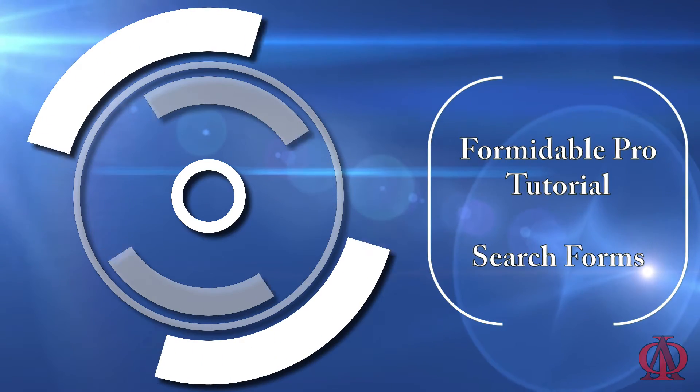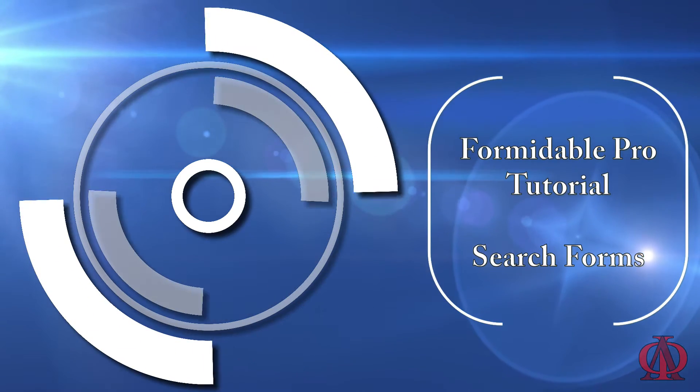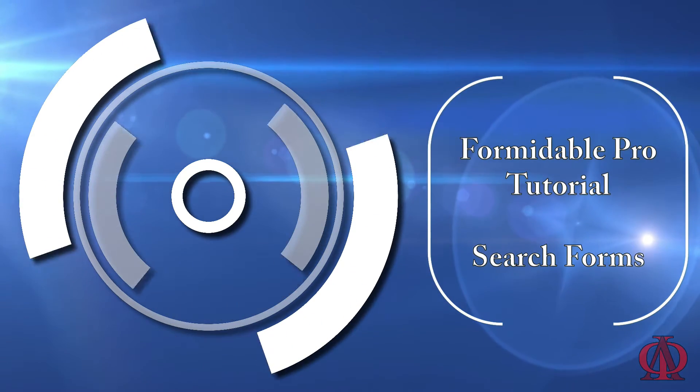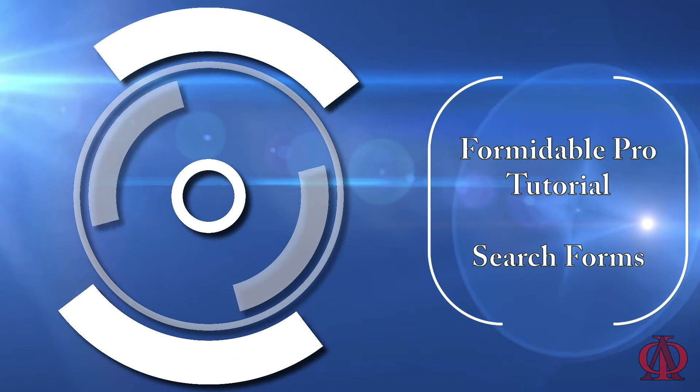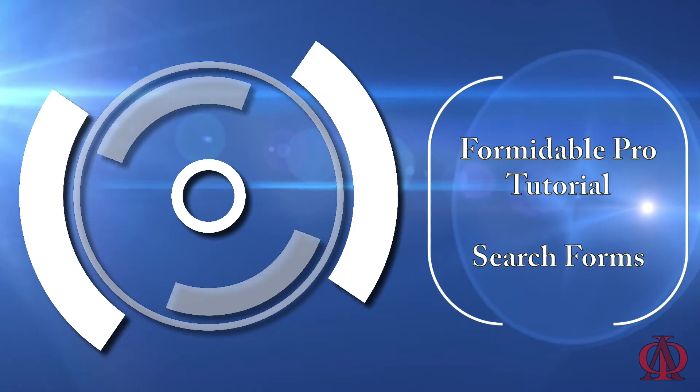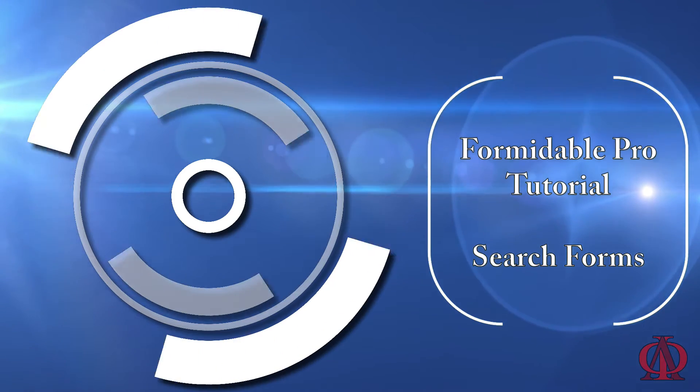Hello, this is Victor Font. Today we're going to learn how to build search functionality using Formidable Pro.